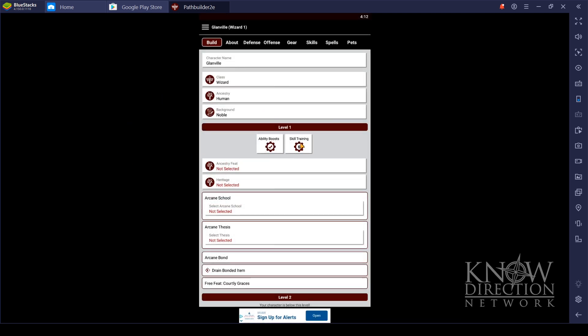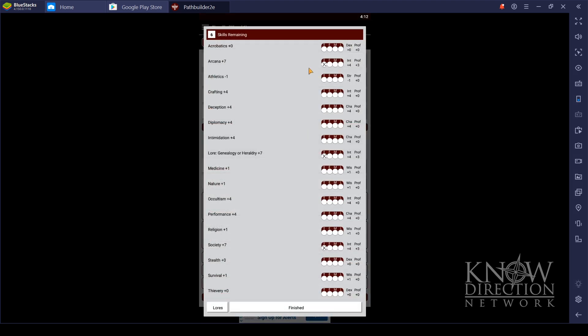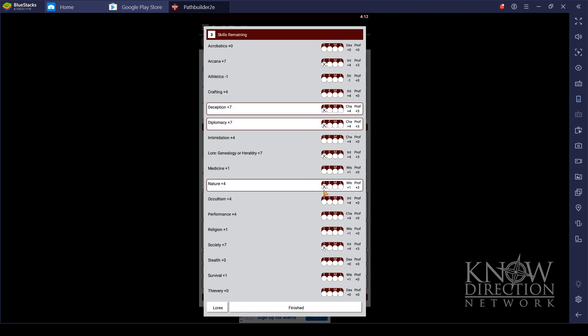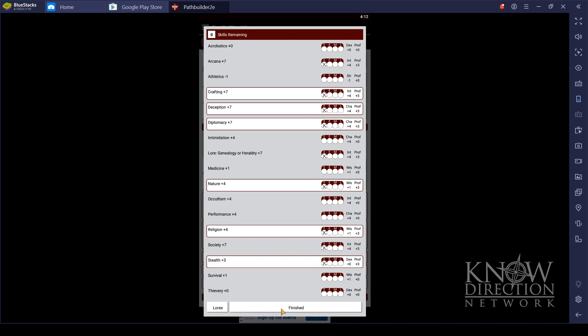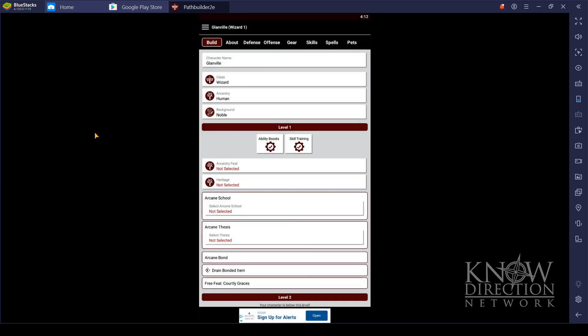Then, of course, you select your skill trainings. You just click through this. Of course, Glanville is arcana, deception, diplomacy, and knows all the things. He knows all the things. I want to get society, because I've got noble. And crafting, because I imagine I'm going to be making the scrolls eventually. And it would be good to be able to keep our gear up and going. Plus, those of you keeping up to date on Adventurous know that I've got some costumes to build.